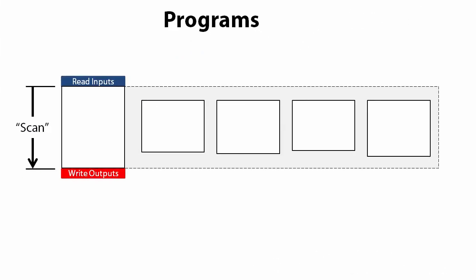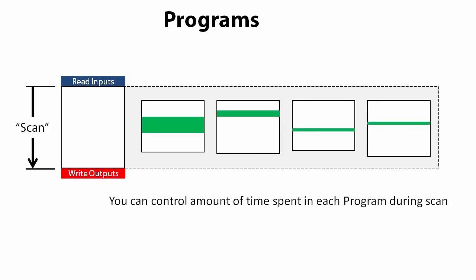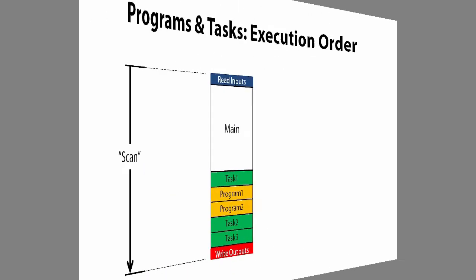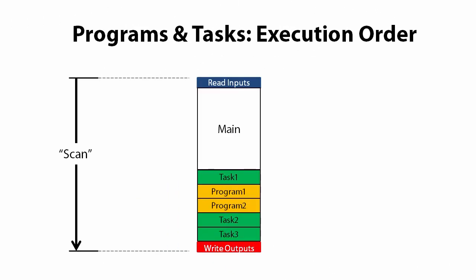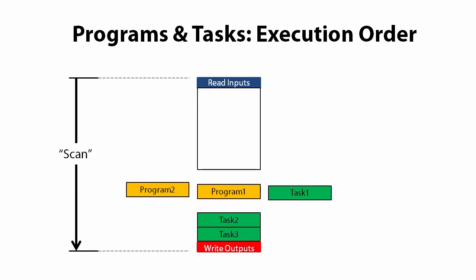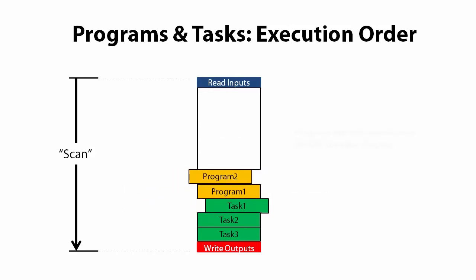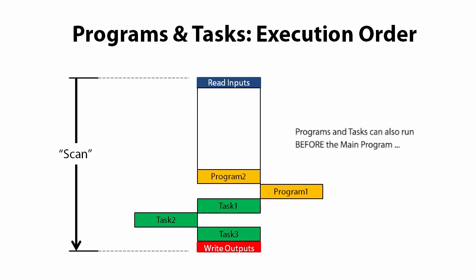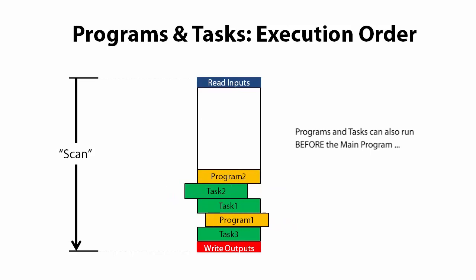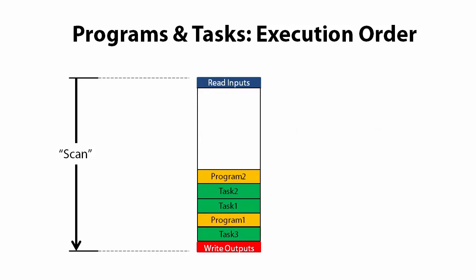Time slicing can also be used with programs. So you could dedicate the bulk of the scan to one machine or process and the rest of the scan to all the others if you want to. That's one of the things that makes the DoMore so powerful. You have complete control over exactly how your system runs. You also have complete control over when things run. You can tell the DoMore PLC what order you want the various tasks and programs to run in. We'll do several live demos of time slicing and execution order in the video on programs and tasks. For now, just know that it's an amazing feature of the DoMore PLC.